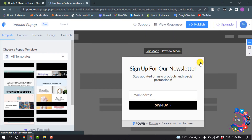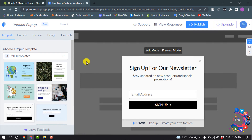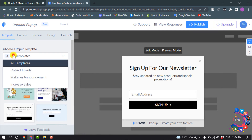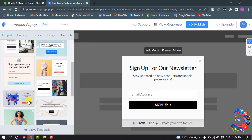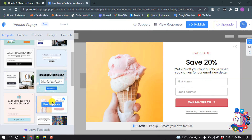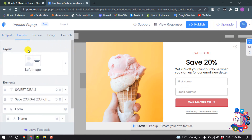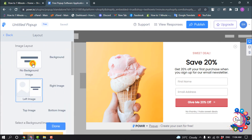The app has been successfully installed. Now let's see how to customize the pop-up. You can select a template from here. I'm going to select this one, then click on Content where you can change the layout.